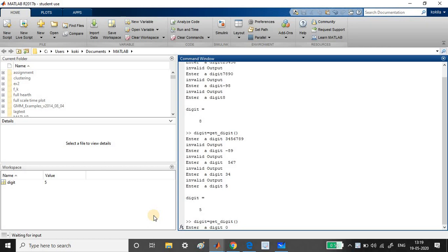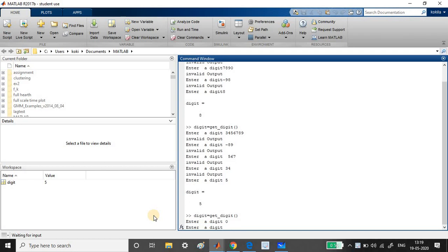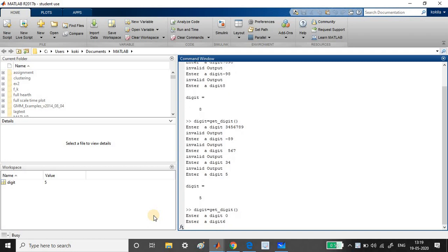So once I enter a 0, what happens? So it again prompt me to enter a digit, but it will not print a invalid digit. So now if I enter the single digit number to be a 6, so it just gives me the value digit. I mean output variable to be 6 and it exists the function.